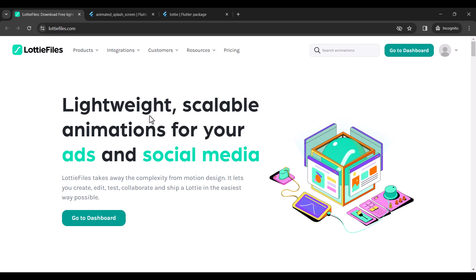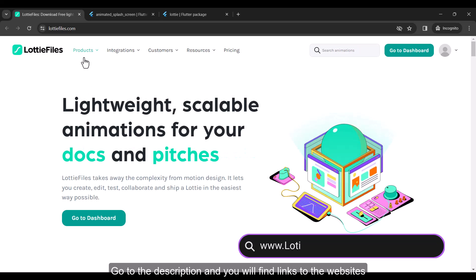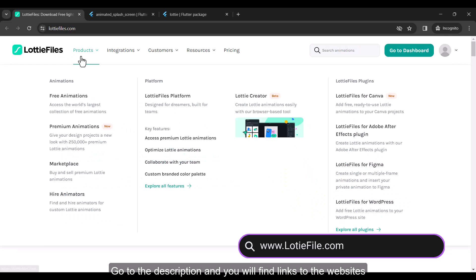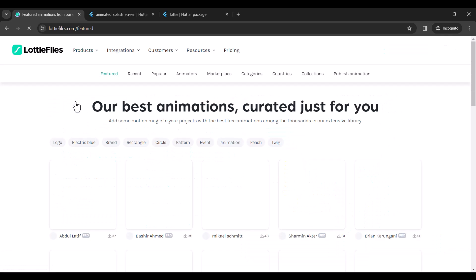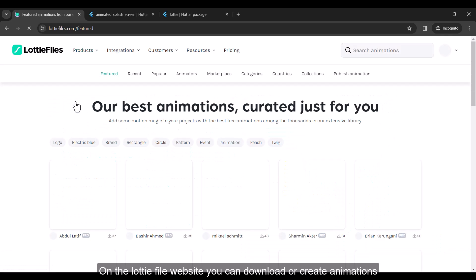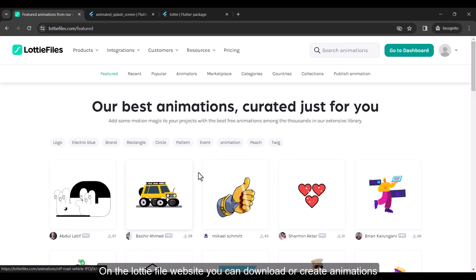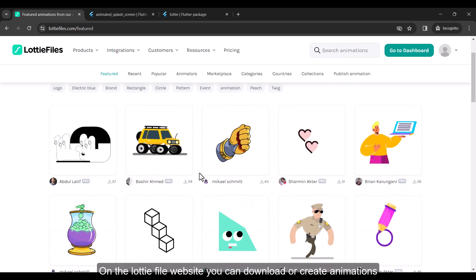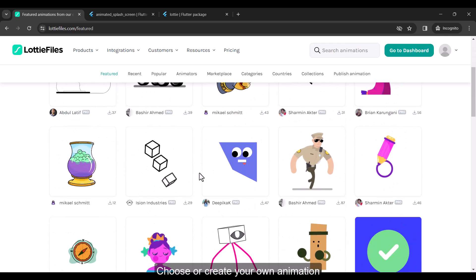Step 1. Go to the description and you will find links to the websites. On the LottieFile website you can download or create animations. Choose or create your own animation.